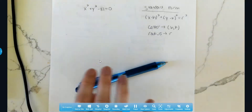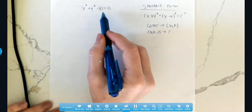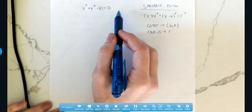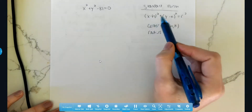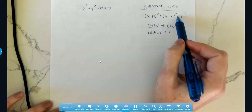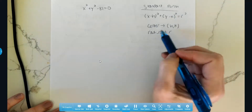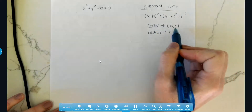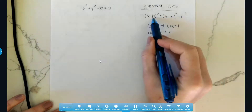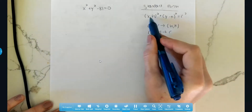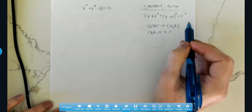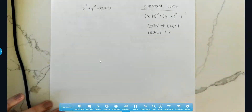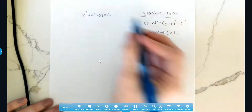So looking at this, I wrote the problem down: x squared plus y squared minus 81 equals zero. I also wrote some notes for standard form: x minus h squared plus y minus k squared equals r squared. From there, h and k are the center. To get the center I have to switch the signs, and to get the radius I take the square root of the constant on the right side. This one is actually pretty easy because we don't have all the terms that we normally would have with general form.